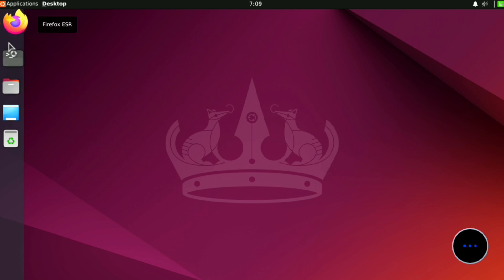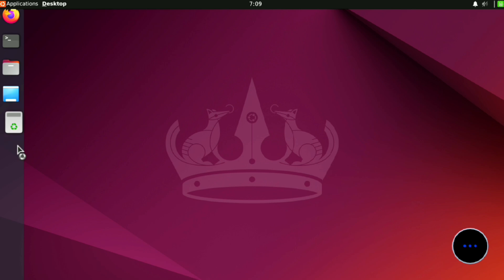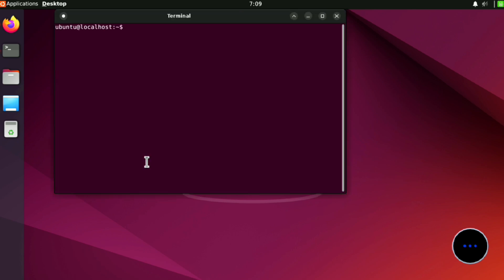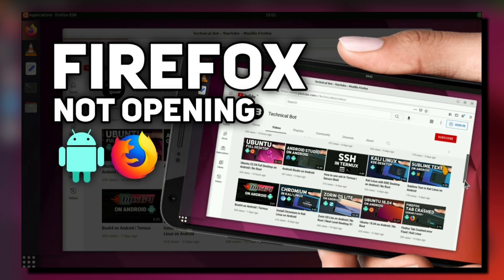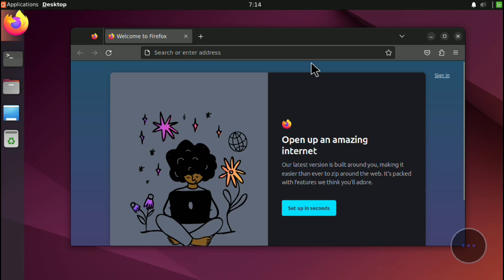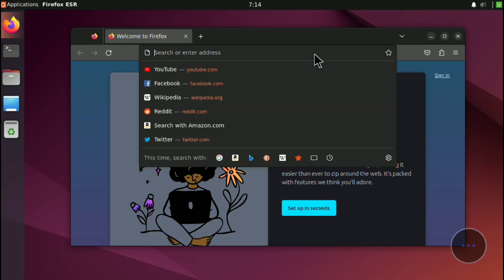Also, as by default Ubuntu installs Firefox from Snap, which will not work in proot environment, so if you want to install Firefox you can use these commands. This will install Firefox without Snap. By the way, feel free to hit the like button and subscribe the channel.